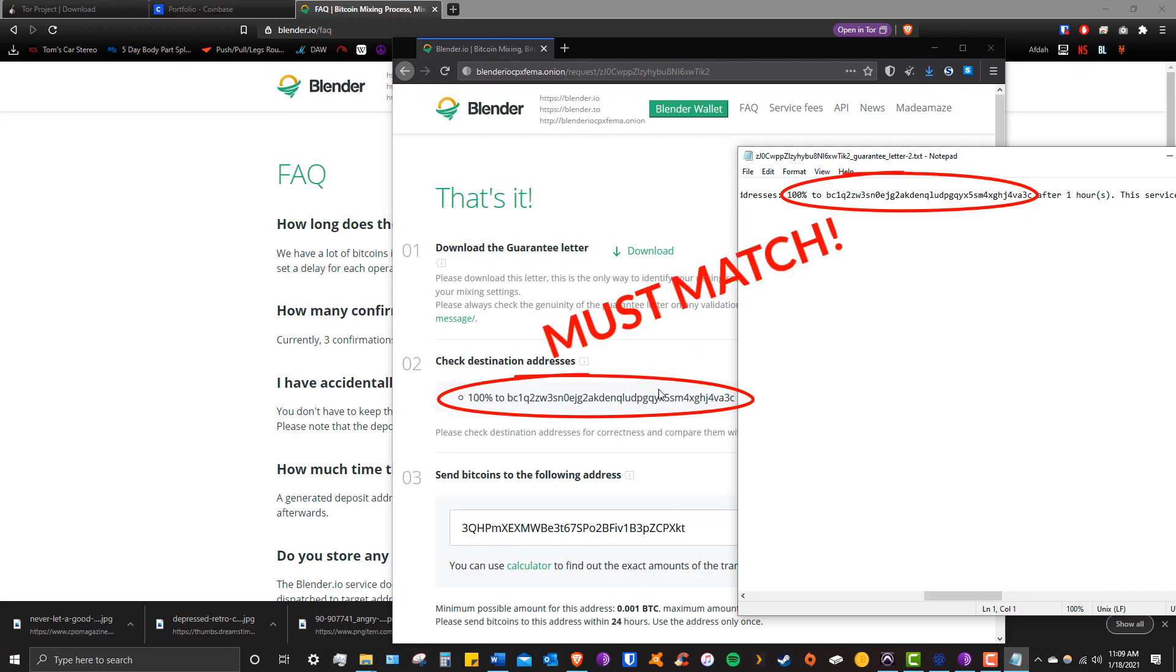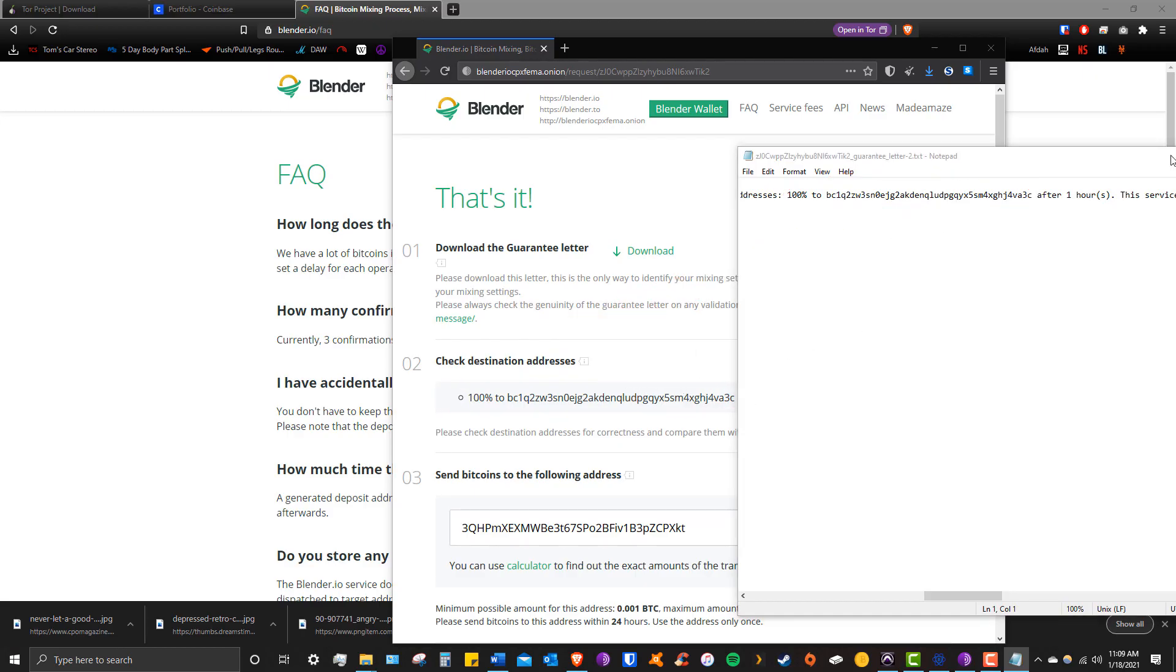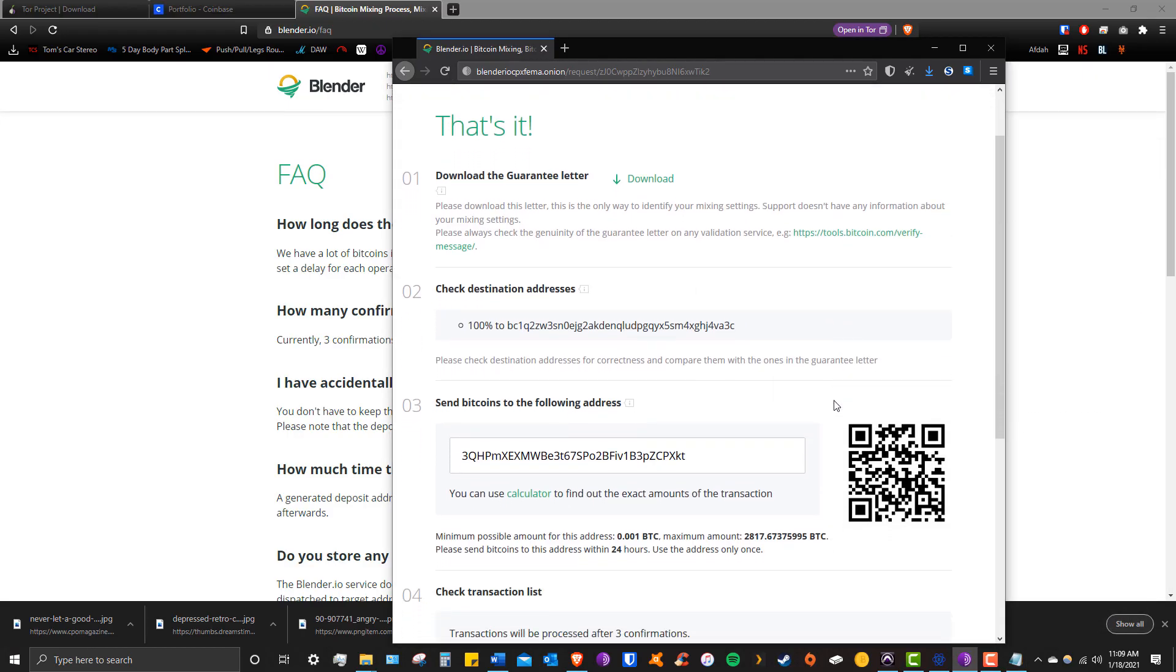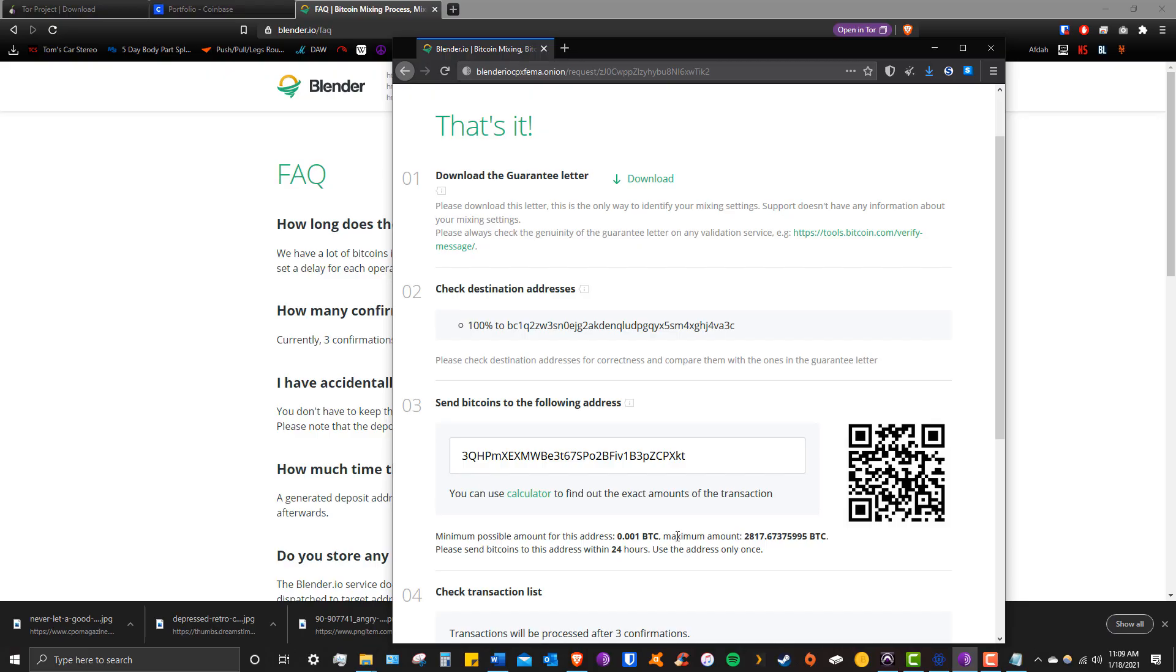So now we have a 24-hour window to send our coins from wherever they're at, in our case Coinbase, over to the mixer address listed under number three on Blender. Before we do that, note that the minimum amount Blender will mix is 0.001 Bitcoin, so be aware of how much you're sending. Overall I would try to mix as much as possible in one transaction to minimize network fees.